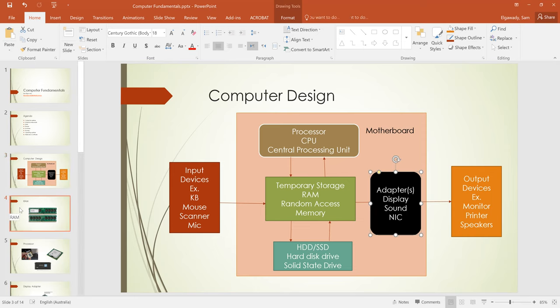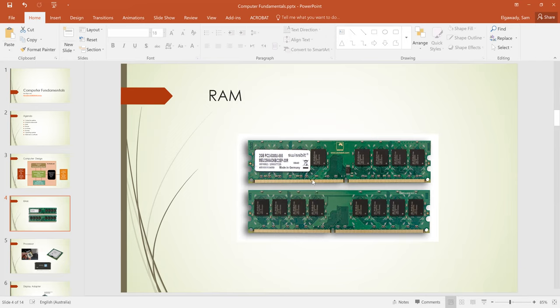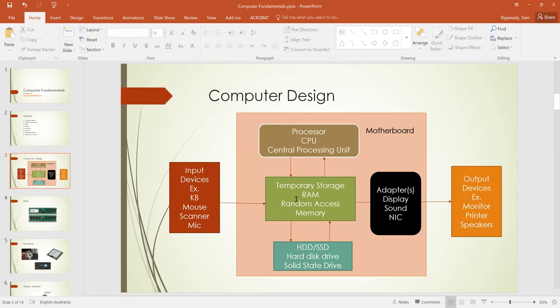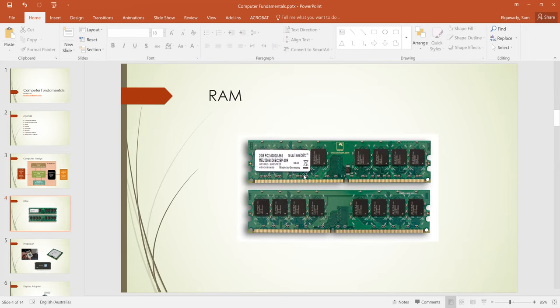So here, this is how the RAM looks like — this is the Random Access Memory. The RAM you're seeing is the one for the PC desktop; for the laptop we have a shorter, smaller one. It could be green, brown, or red — the color doesn't matter. This is how the RAM looks like inside the computer. It's a temporary storage — the bigger, the better.